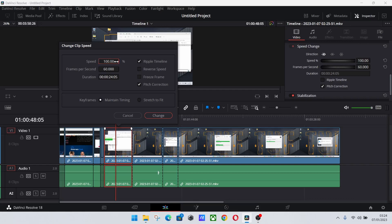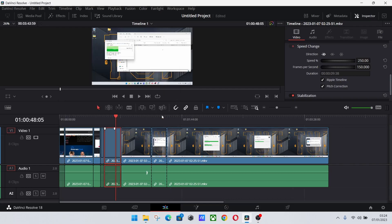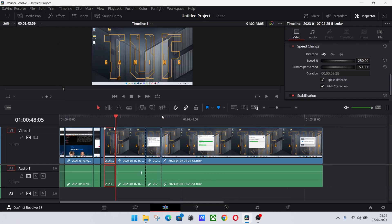Now let's just say 250%, or you can obviously do frames, change the duration and whatnot, but I'm simply going to speed this up by 250%, click change, and boom